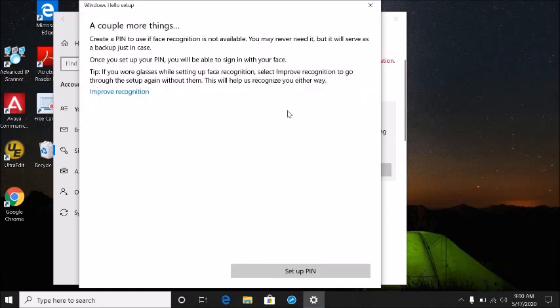After that's done, it asks for an optional PIN login for backup. In case you cannot log in with your face, you have a secondary or backup option to sign in with a PIN number.